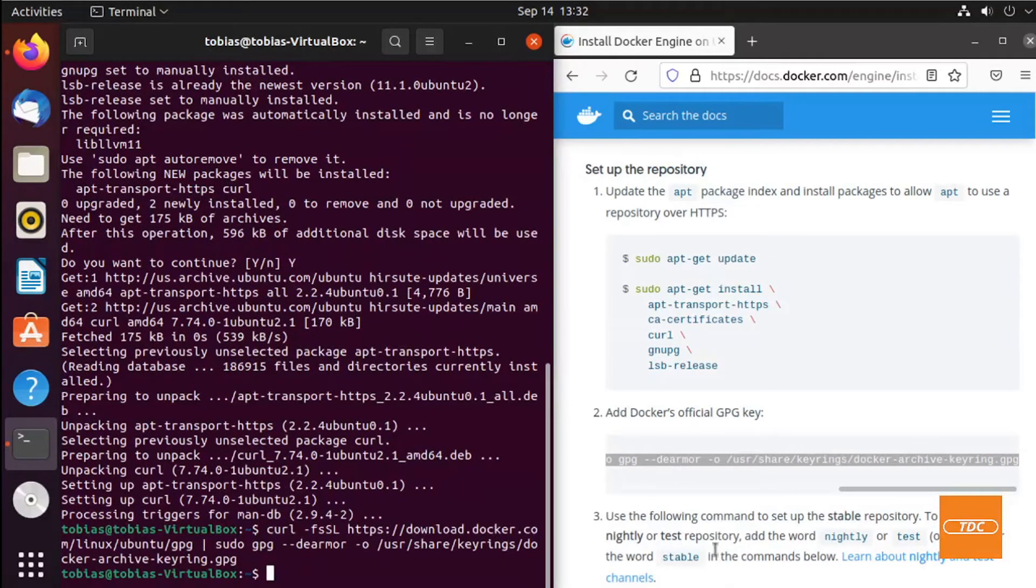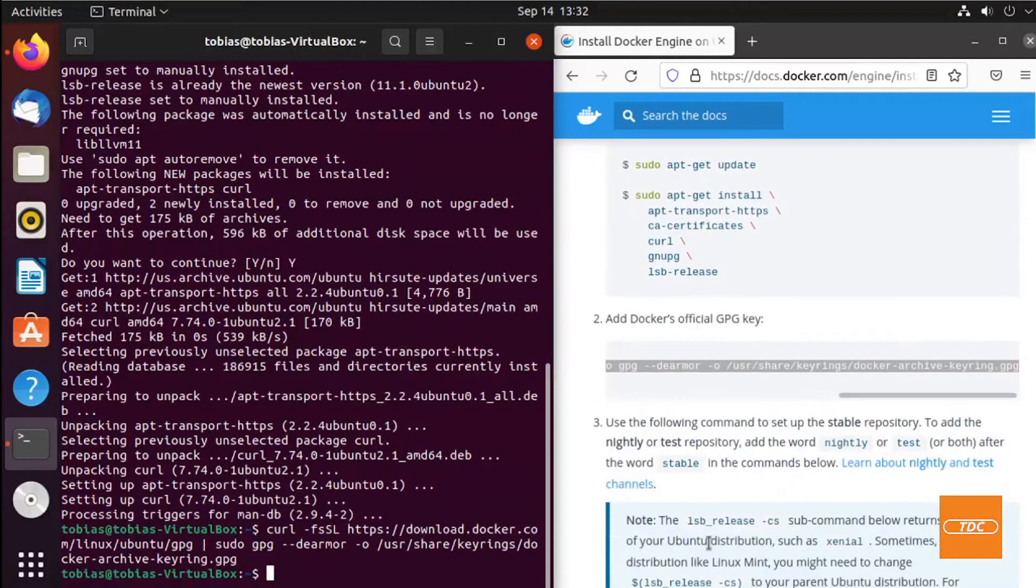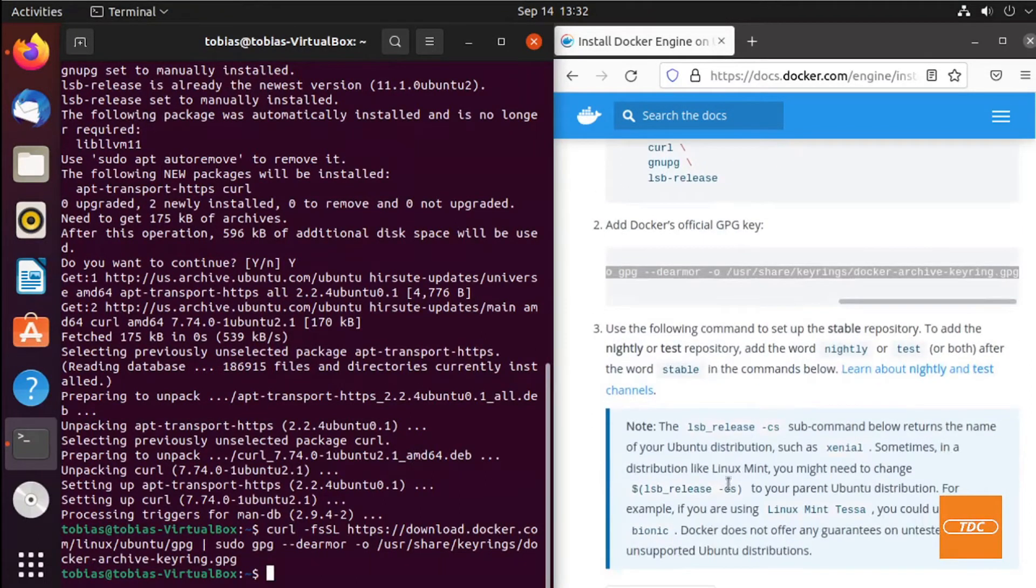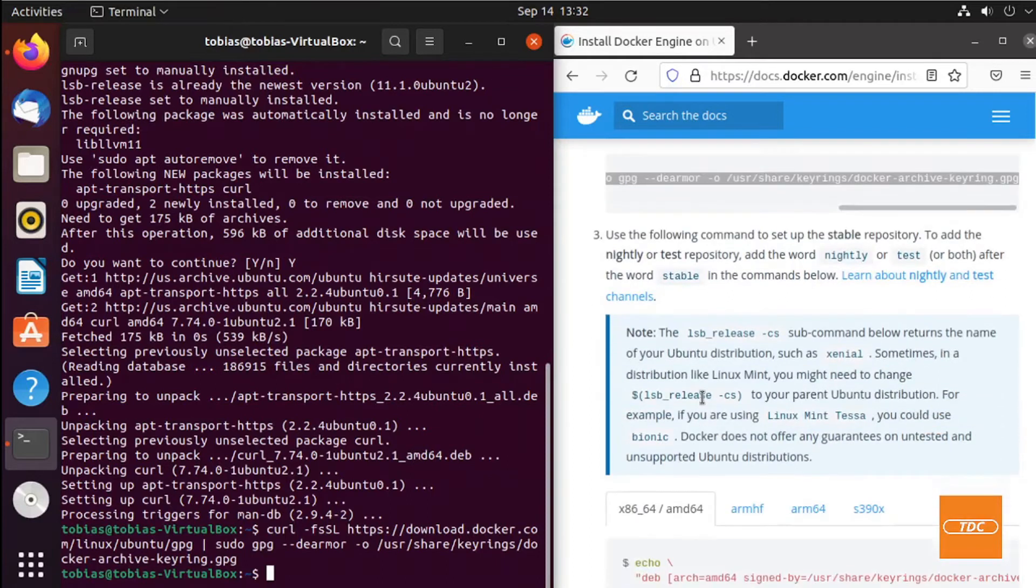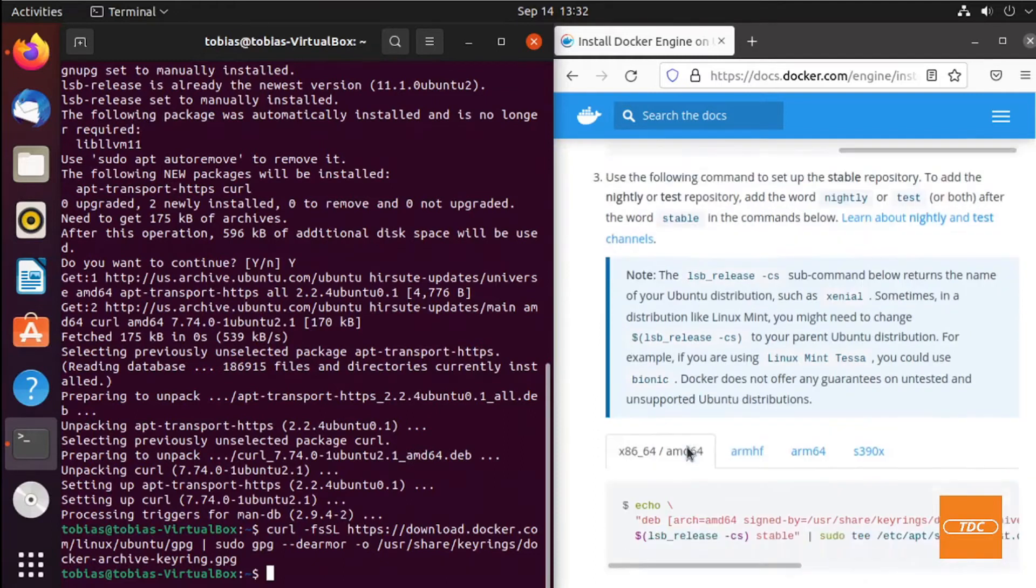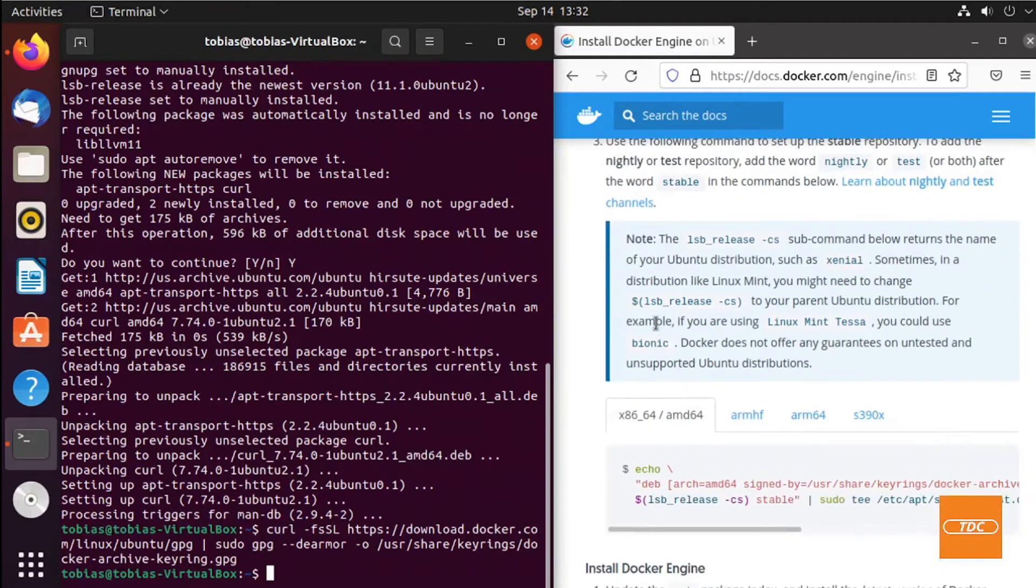Now we can go ahead and set up the repository. We will set up the stable repository. When you go to Docker docs and read through, you can see other repositories that you may want to set up. However, we will stick with stable for this demonstration.